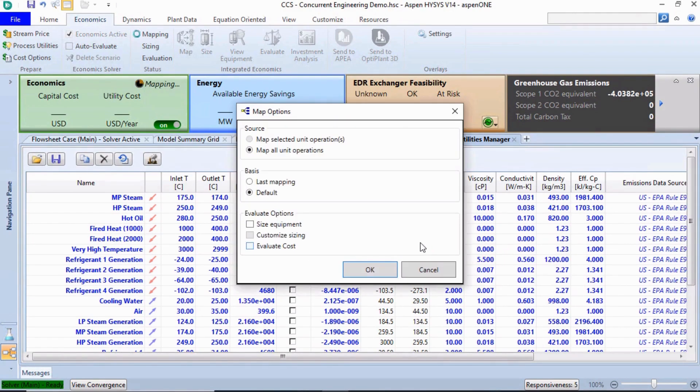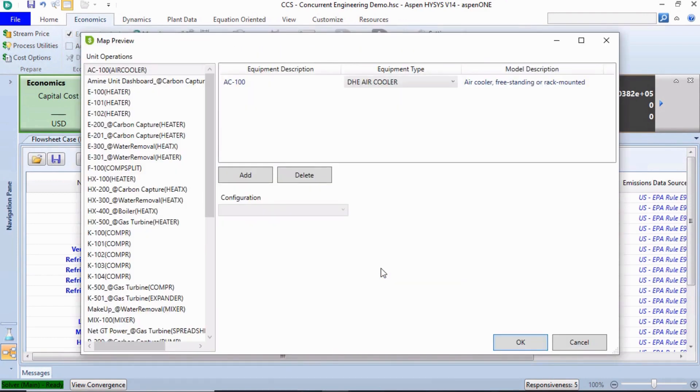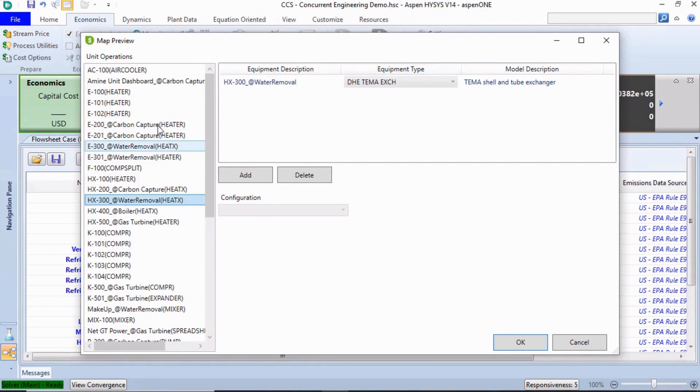We recommend that you review the default mapping list before proceeding. Accurately representing equipment is very important for cost analysis. In this demonstration, we can see that AC100 is mapped to an air cooler.